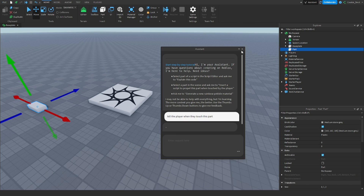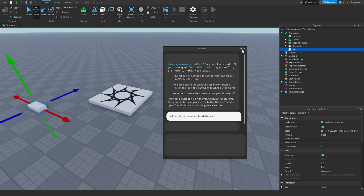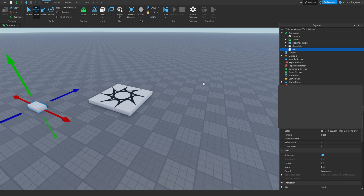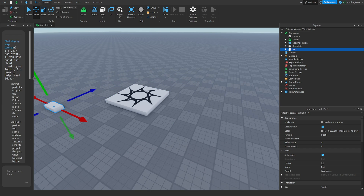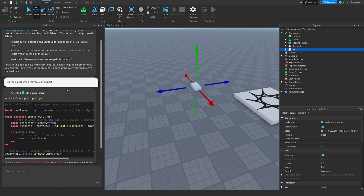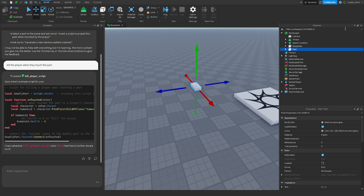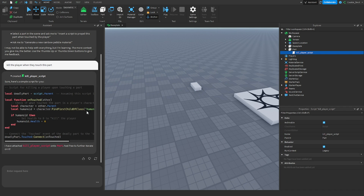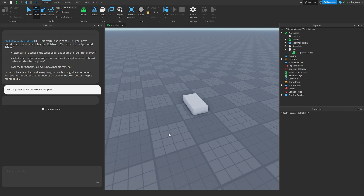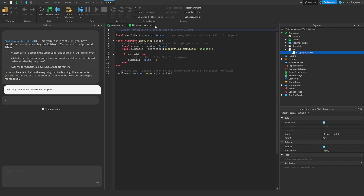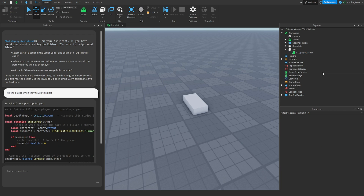Press enter and it loads. You can dock the Assistant panel to the side if you like. As you can see, it has created a kill script and attached it to the part, which is super convenient. You can copy the code, give it a thumbs up or thumbs down, or regenerate it if you want.